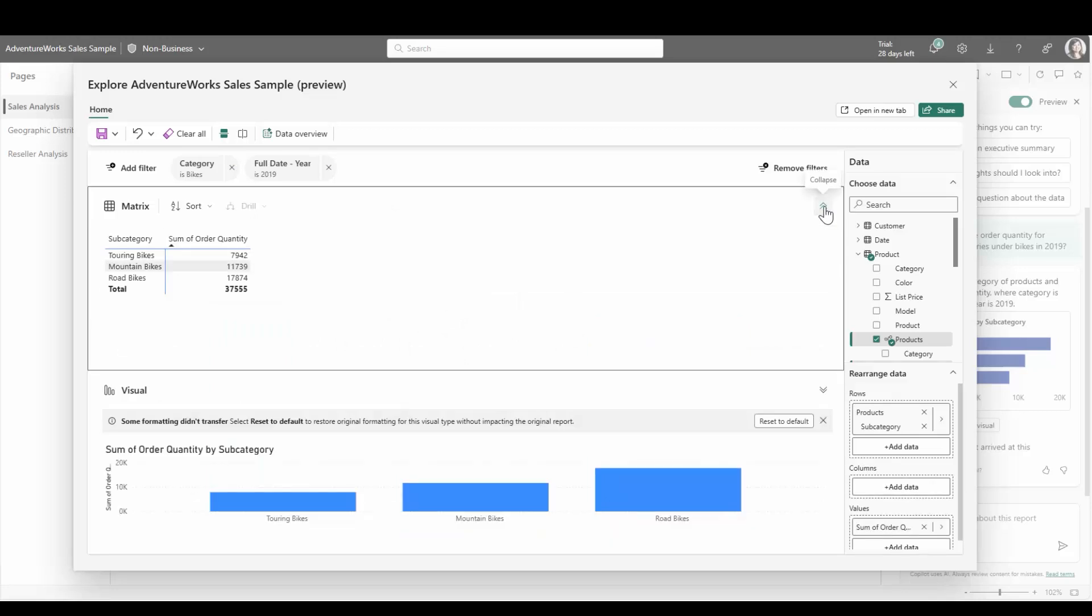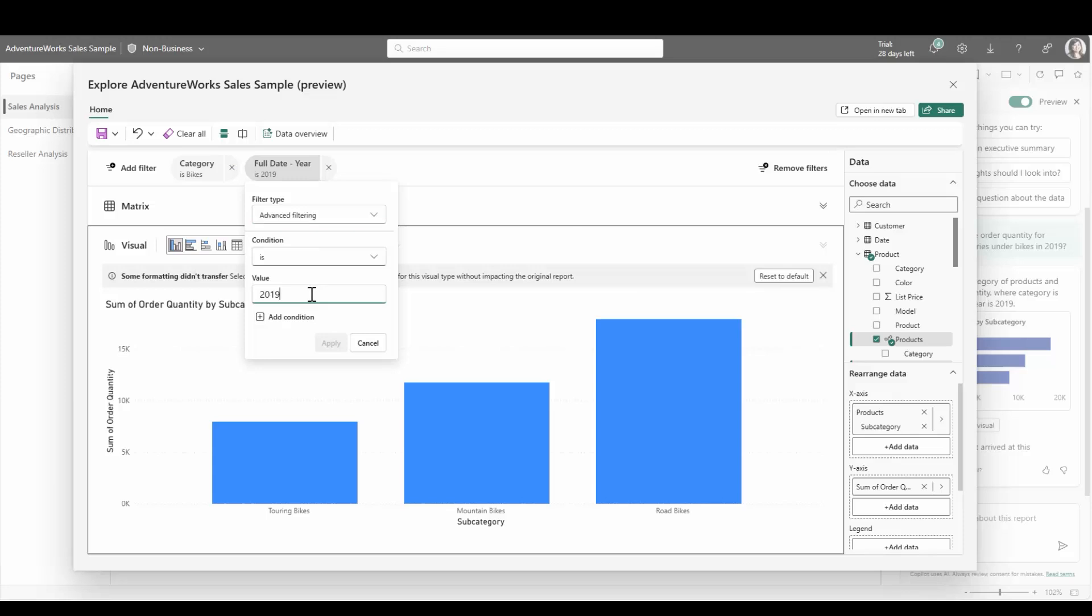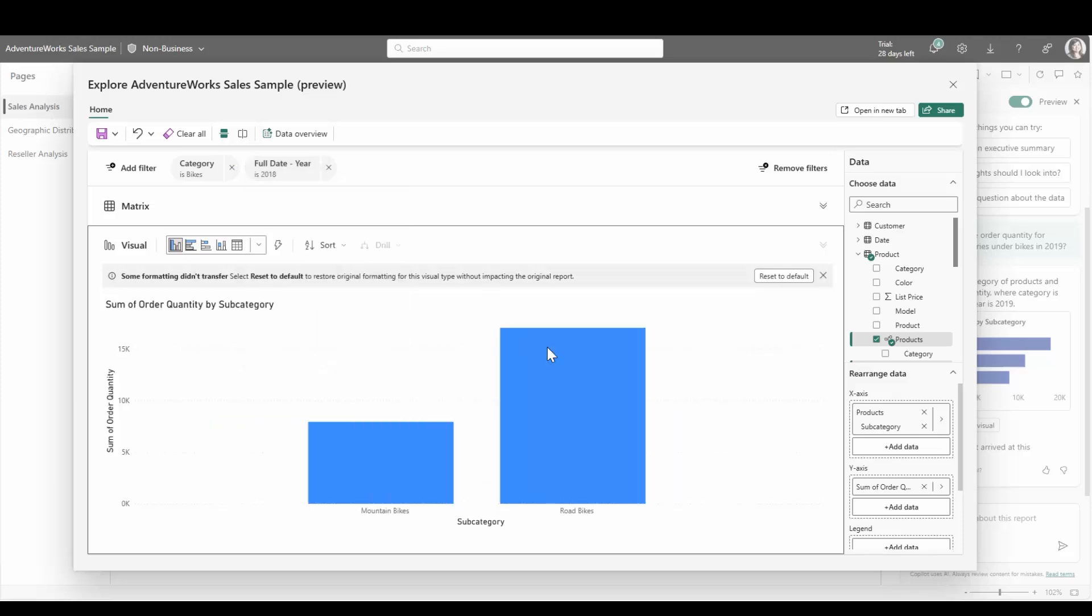When I'm done exploring, I can close this experience and get back to where I was asking Copilot for more insights. Or I can choose to save this new explore visual to a report or an exploration to come back to.